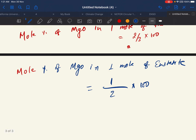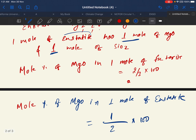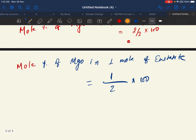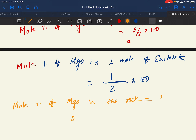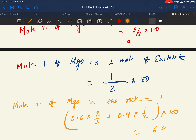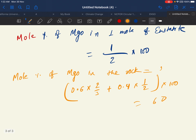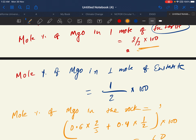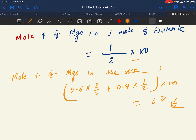To find mole percent of MgO in the rock — the rock has both enstatite and forsterite. So mole percent of MgO in the rock equals 0.6 × (2/3) + 0.4 × (1/2), multiplied by 100. That equals 60. So 60% is the answer — the mole percent of MgO in the rock.